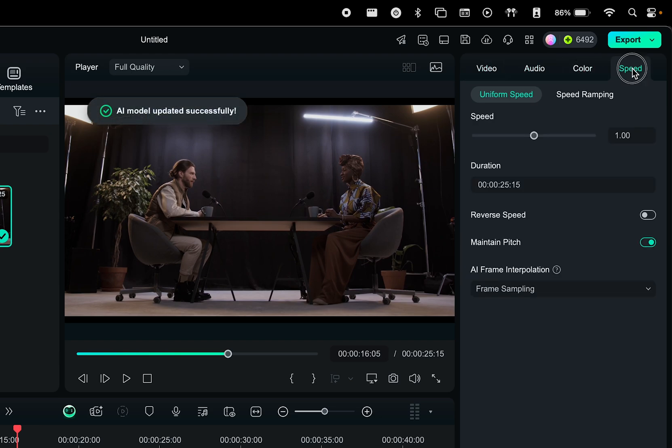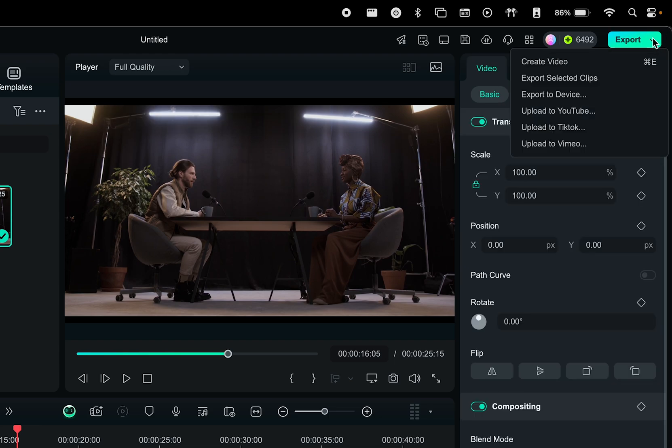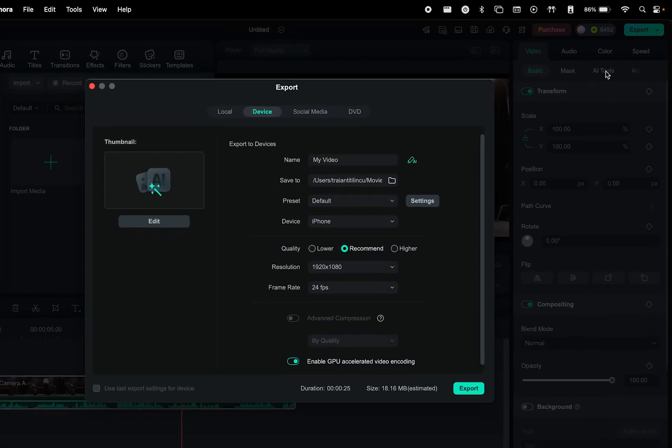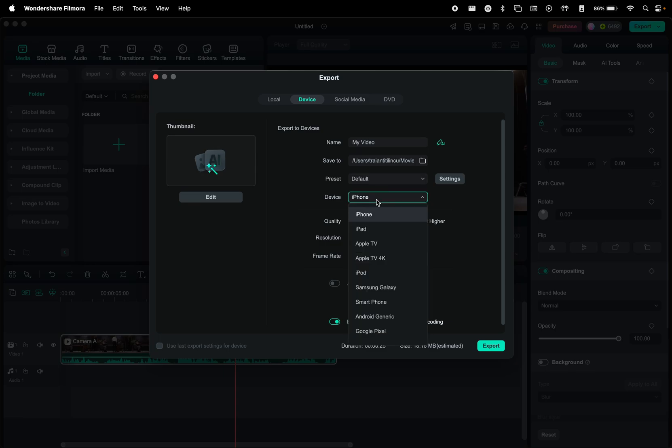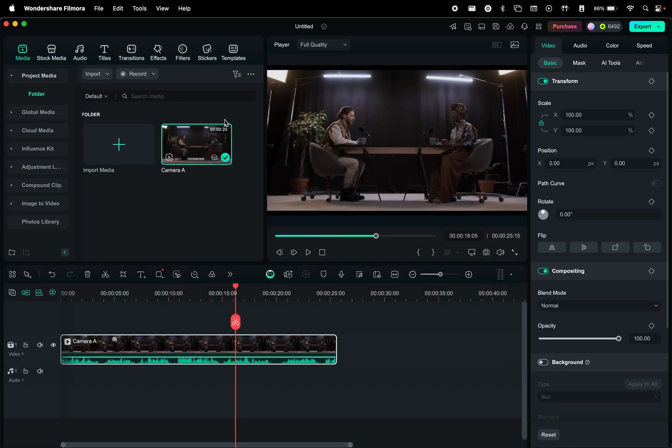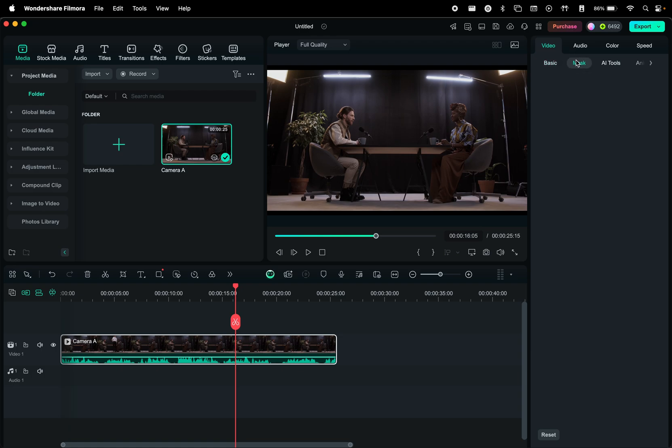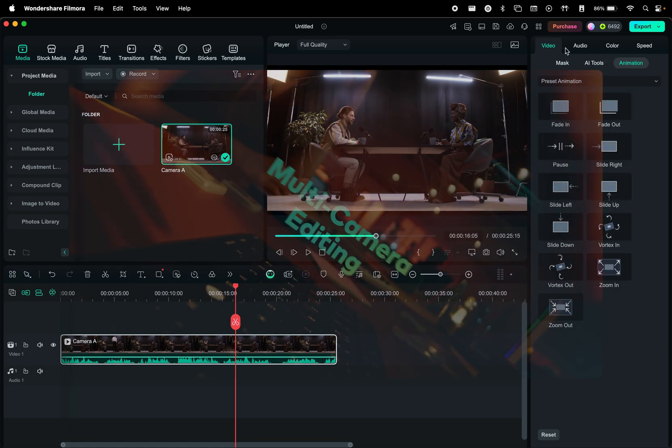Once you've finished editing, click the export button in the top right corner to select your preferred export option. After making your choice, you can customize the export settings before finalizing the process. Now that you understand the interface a little bit better, let's test out the features that are making Filmora 14 a really powerful update.